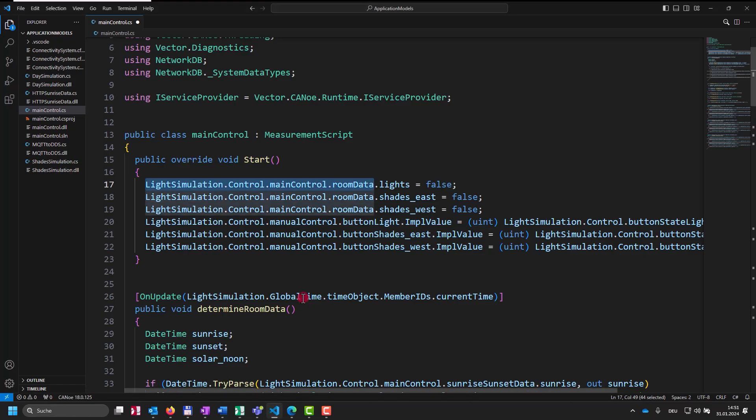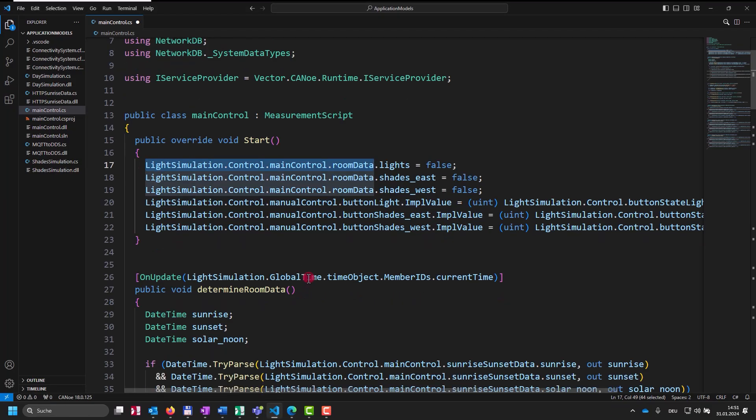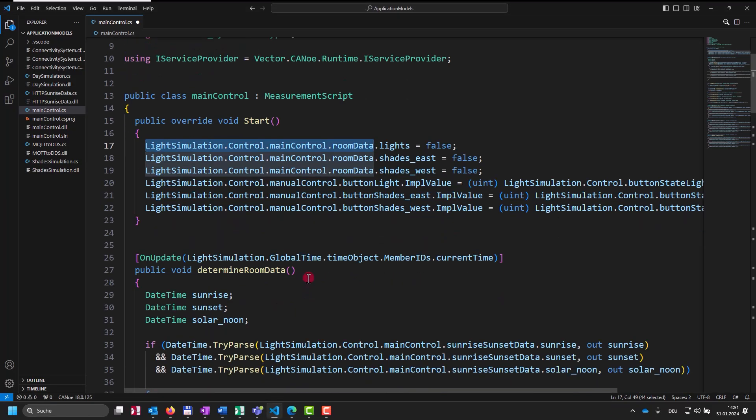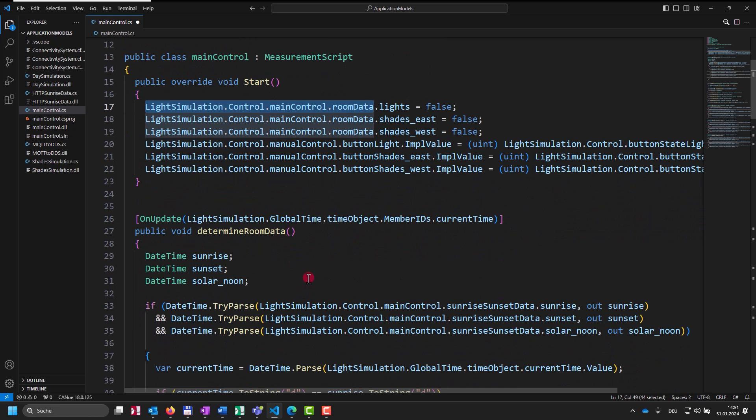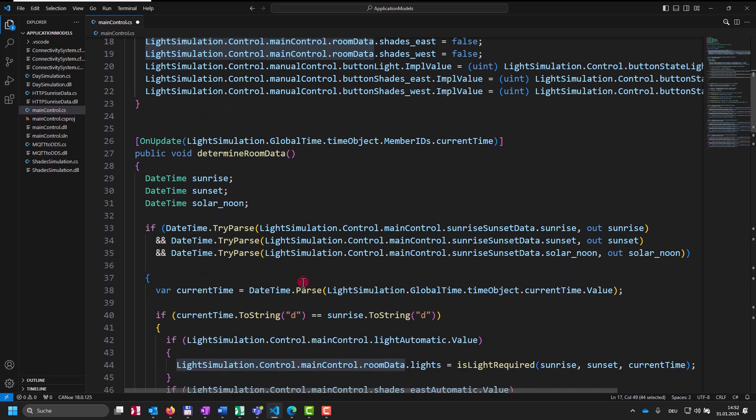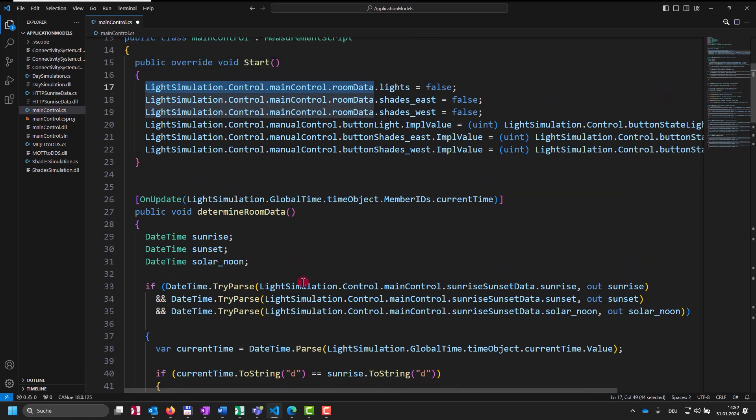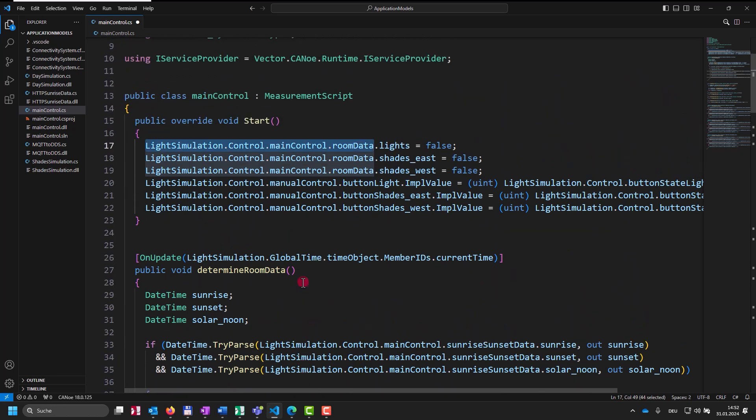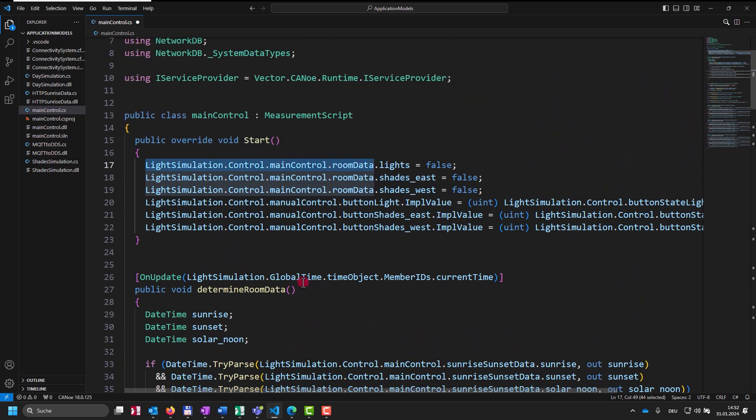Now we opened implementation for the main control simulation, which is C-sharp. All functions we see here are based on the DOs on the application layer. There are no protocols here, which you have to take into account. And as I mentioned before, you can also visualize the values of distributed objects in Canoo's analysis windows, like window graphic or window data.